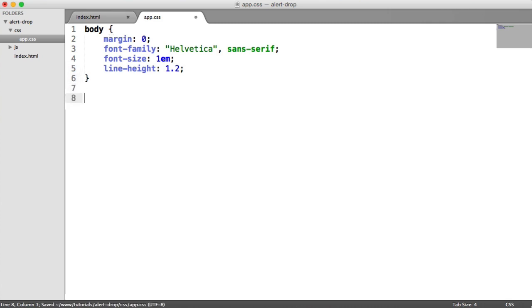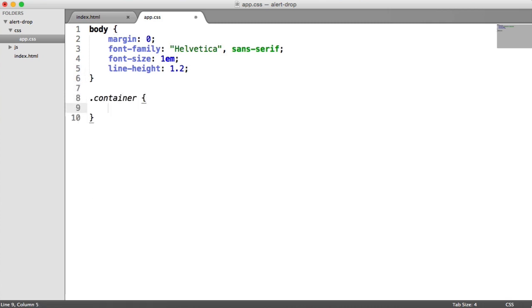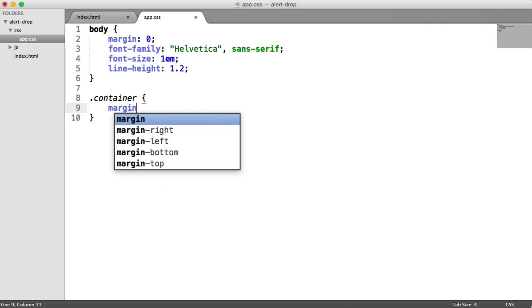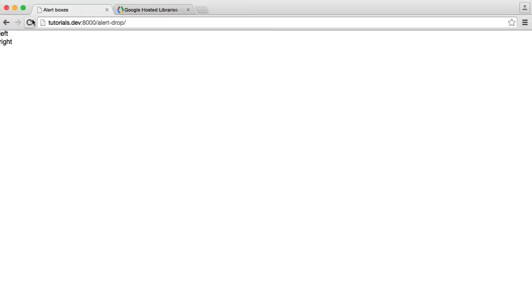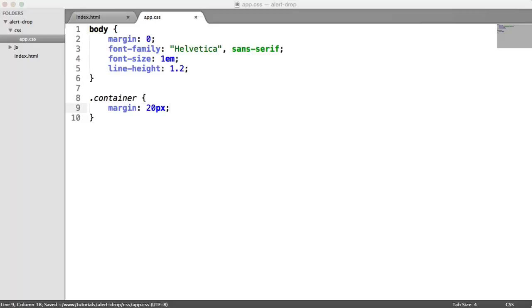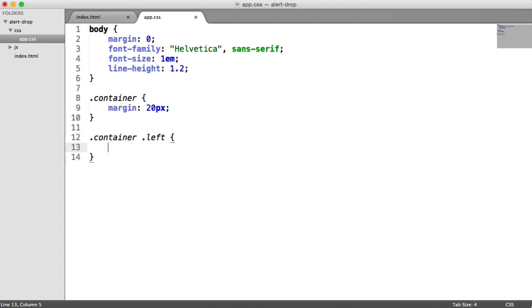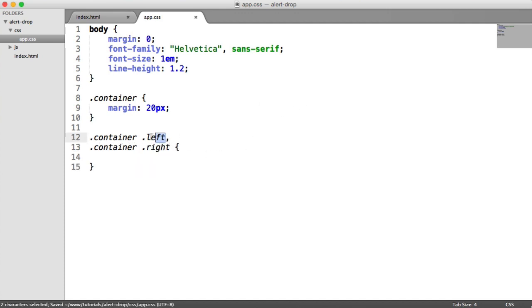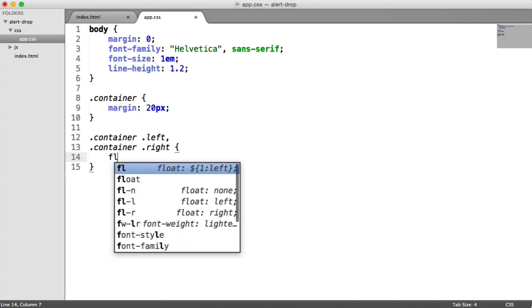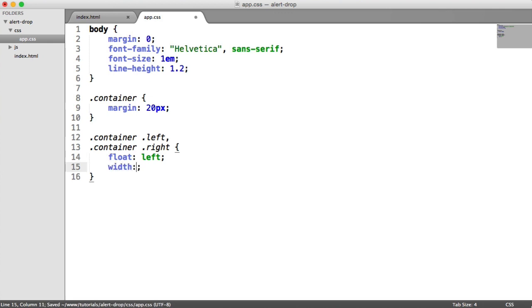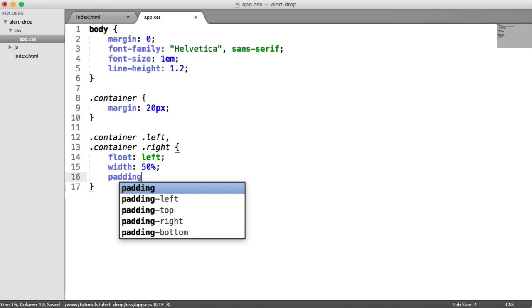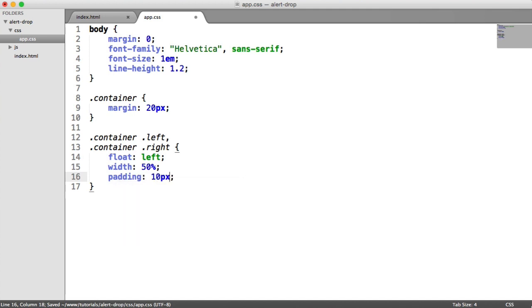Let's style up this container. We're going to give this a margin of 20 pixels so everything inside pops out a little bit. For the container left element and container right element, we're going to float this left and give a width of 50% with 10 pixel padding.